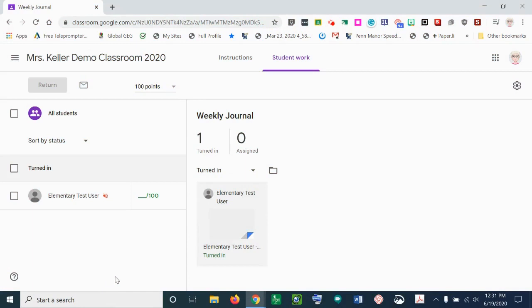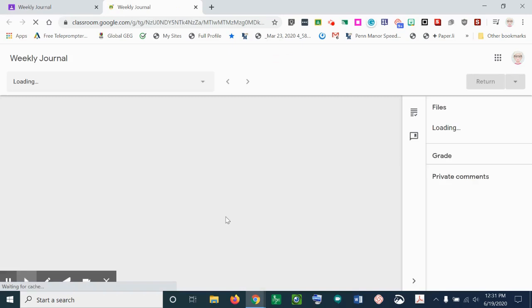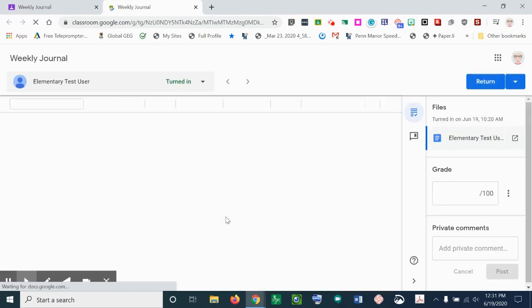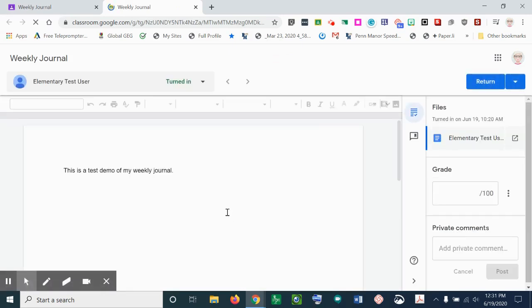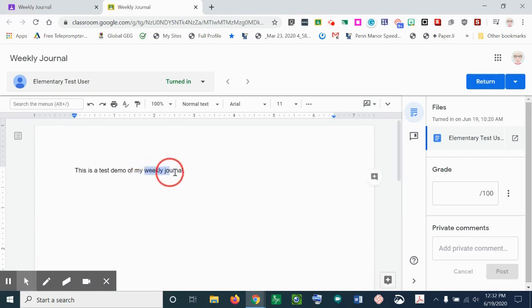I want to show you multiple ways that you can provide feedback for your students in Google Classroom. So I have an assignment that's turned in, so I'm going to go ahead and open up the assignment. And once I open up the assignment, I can add comments in the document itself.